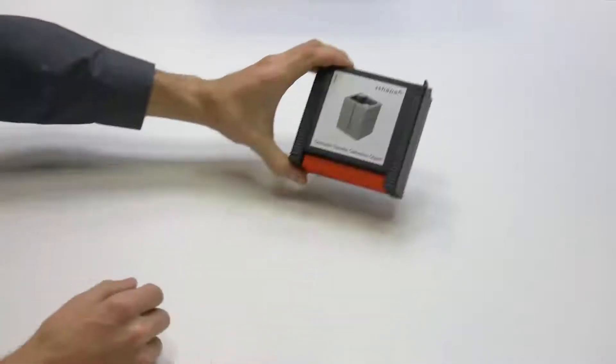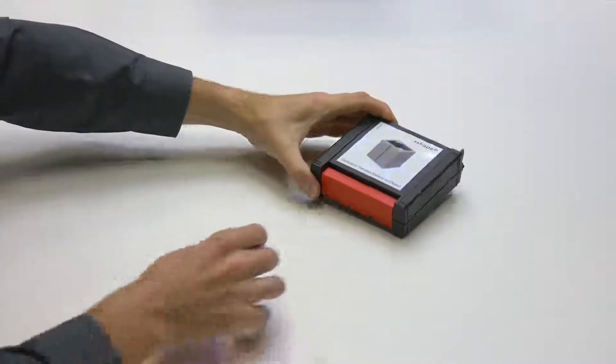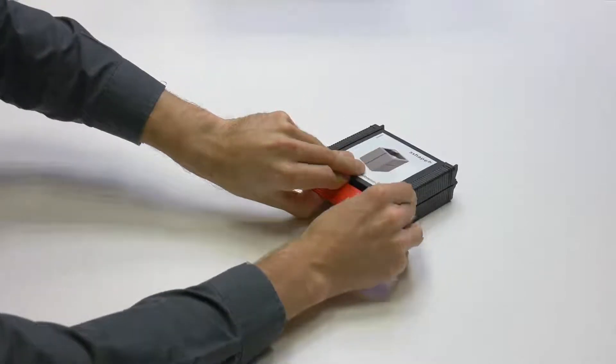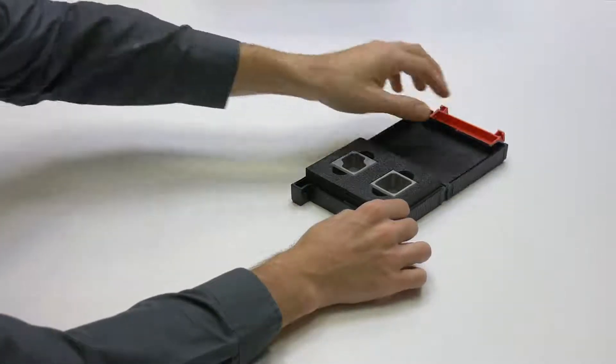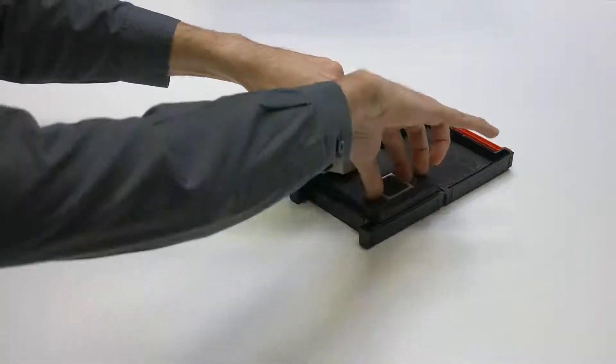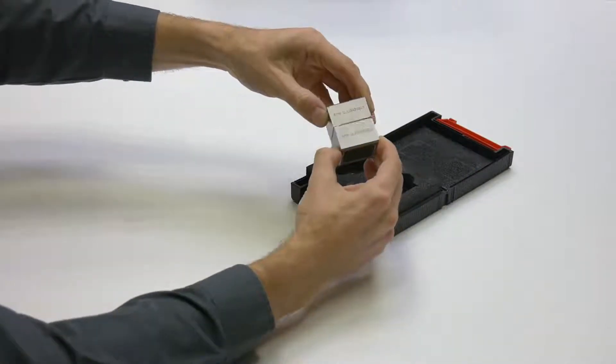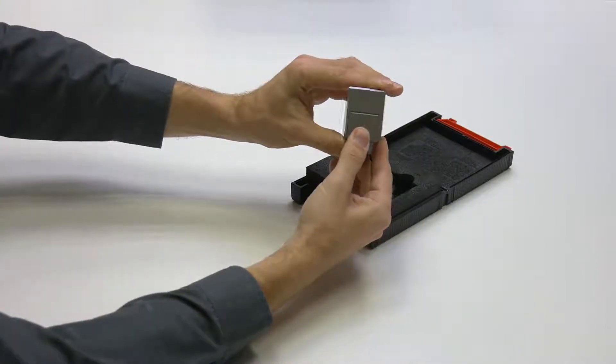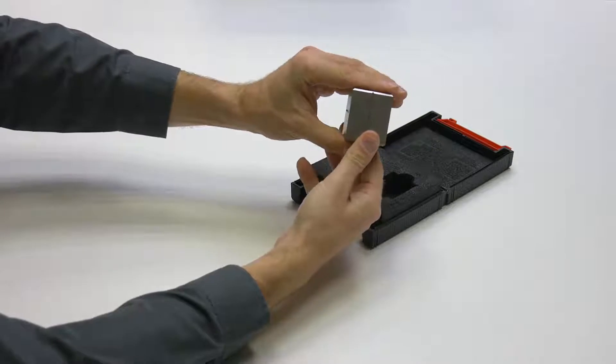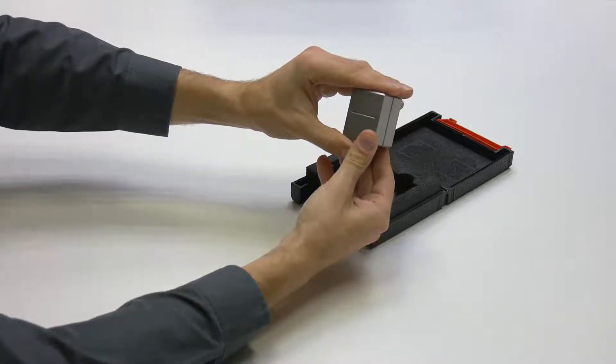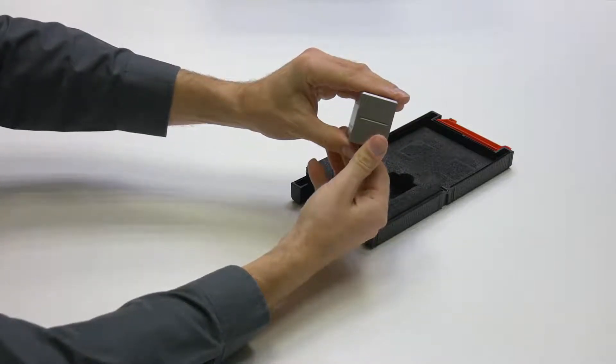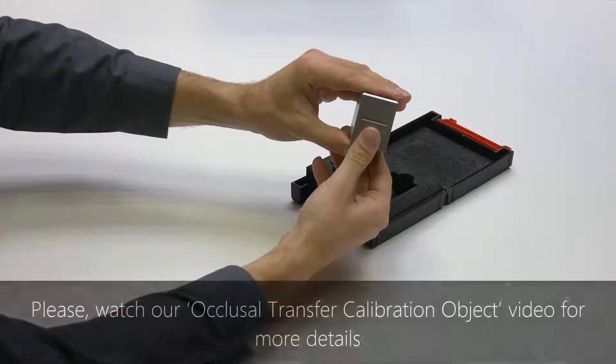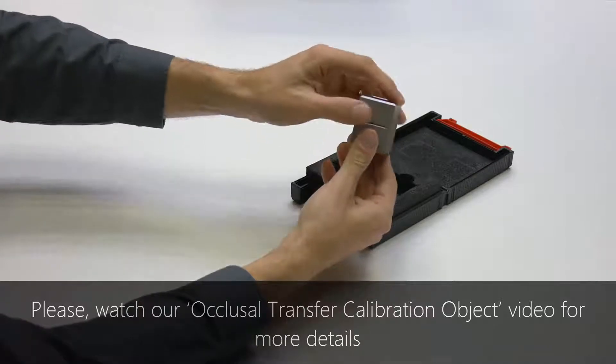The articulator calibration object, also known as an occlusal transfer calibration object, enables you to transfer the bite from the real articulator to the virtual version of it in 3Shape software. Once the calibration for the specific articulator has been made, the bite for every model set in this articulator will always be automatically aligned. For more details, please watch our occlusal transfer calibration object video.